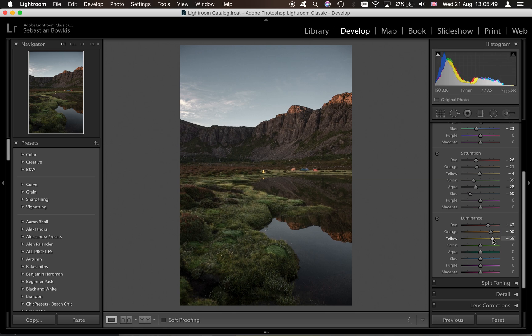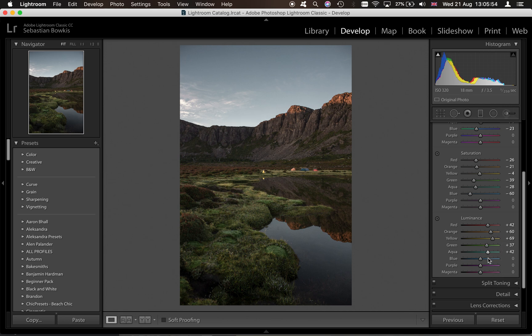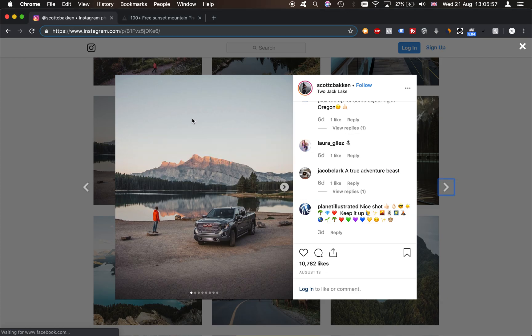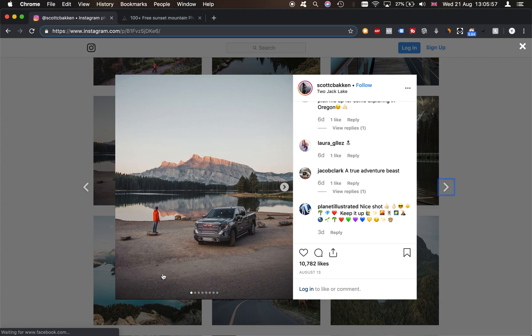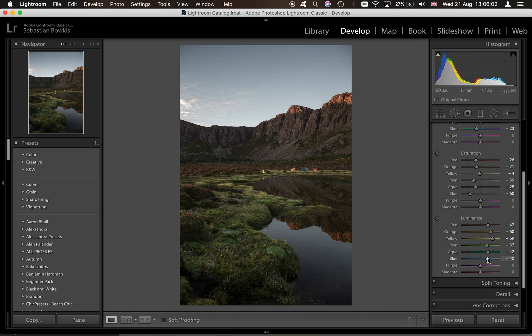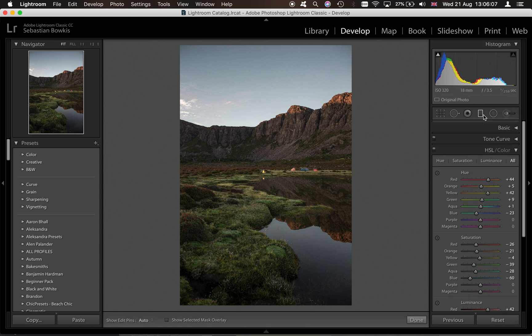And then the yellows, brighten those up. Greens, we'll brighten those up a bit. Blues, also going to brighten those up. Make the image just a lot brighter. And I don't want to add, see if I were to do like the opposite, we're going to add loads of contrast into the image and we don't really want that. He doesn't have much contrast in his overall image.